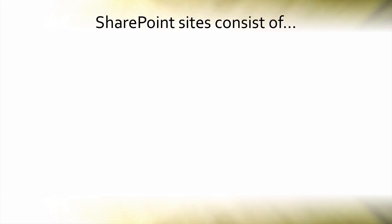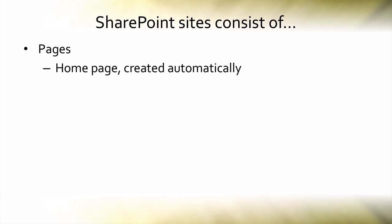SharePoint websites consist of three main elements: pages, of which the home page is created for you automatically when the site is built, and user-built pages that are easy to design and add elements to.